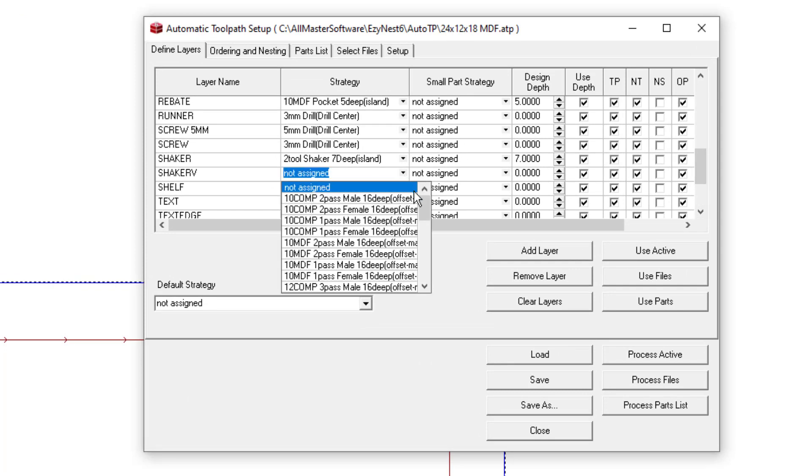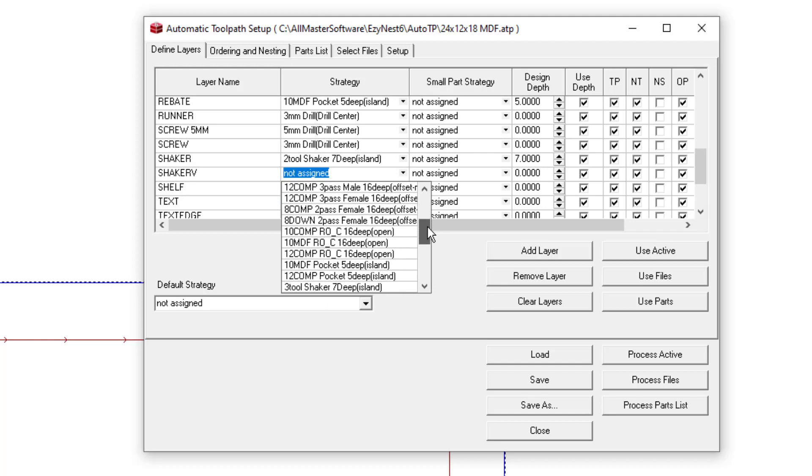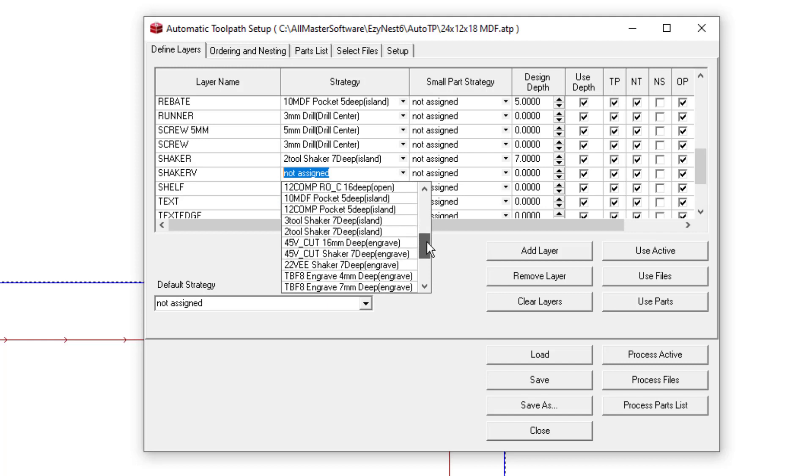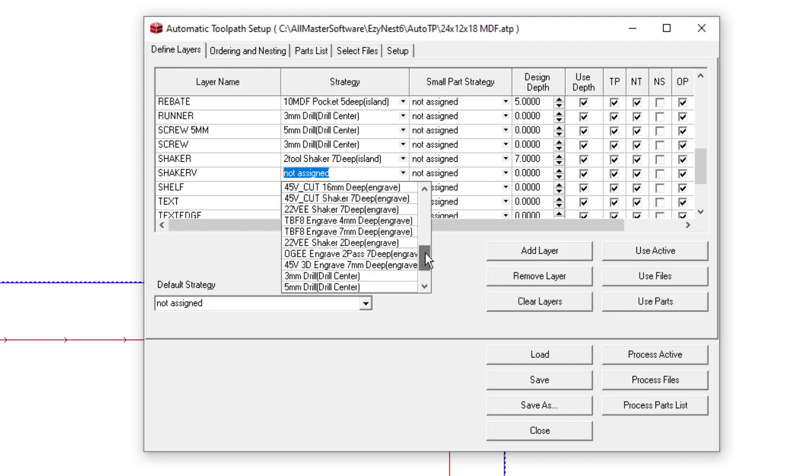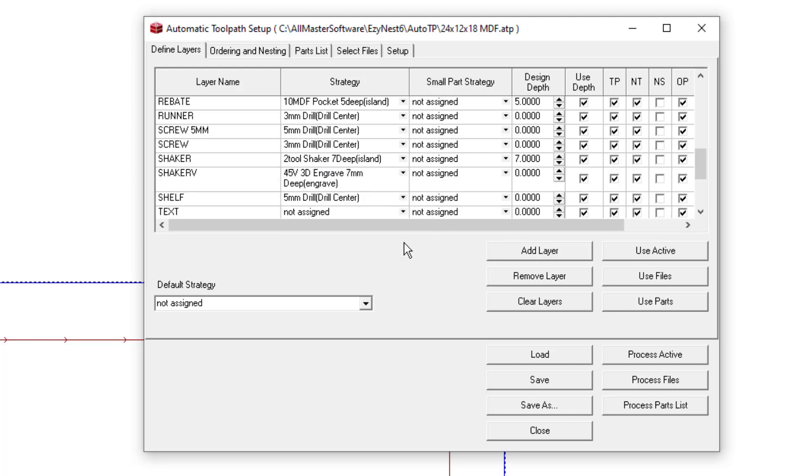So Shaker V, we're going to go and grab that strategy we just looked at. The number over here, we set the design depth for 7, because that's what our strategy was designed for. This column here, the use depth, is now saying do the depth that Cabmaster has very specifically given us. So it will stretch that toolpath to the appropriate size.